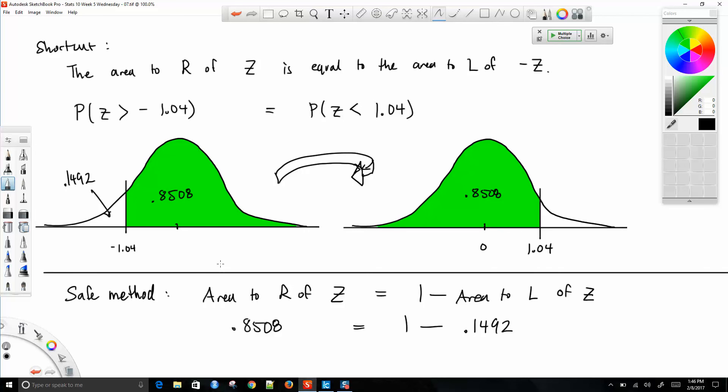We'll end here for today. We'll continue dealing with the normal distribution on Friday — we're going to use the normal distribution a lot.